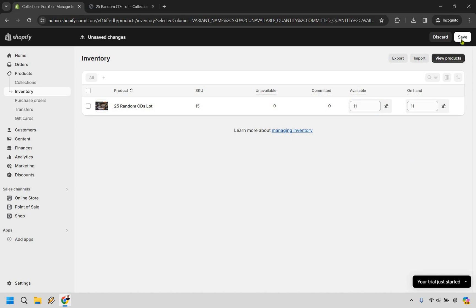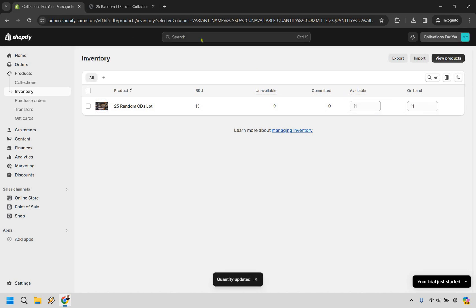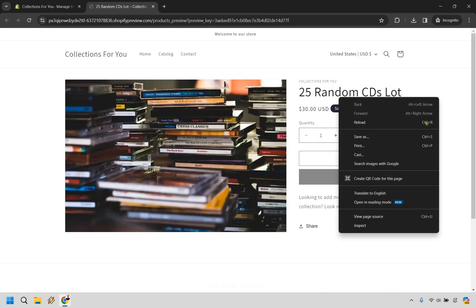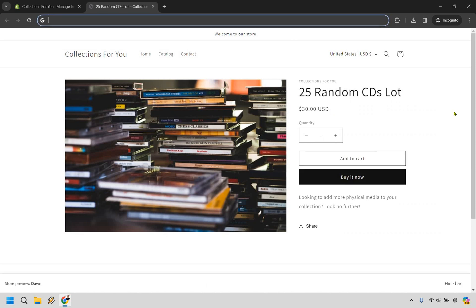When you are done, make sure you simply click on Save. Now if we go back over here and reload it, you're going to notice it's going to go from sold out to not being sold out.